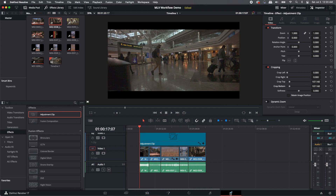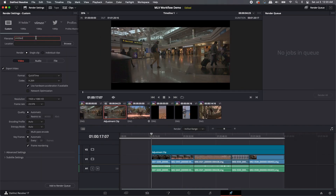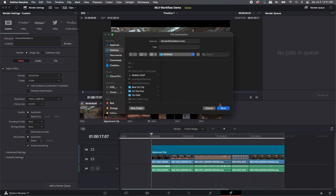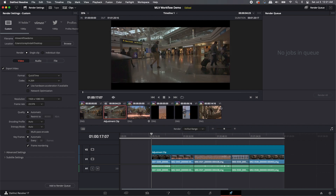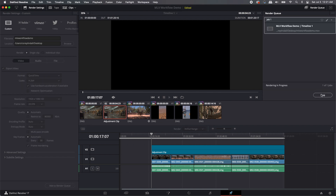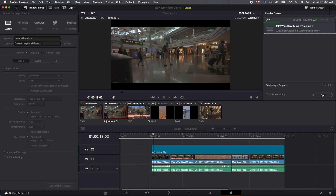When you're satisfied with your movie and how it looks, click on the Deliver tab. Name your file, choose the location — desktop, external hard drive, wherever you want — and make sure all the settings are good. Hit Add to Render Queue, then hit Render All, and Resolve will begin to render out your video.